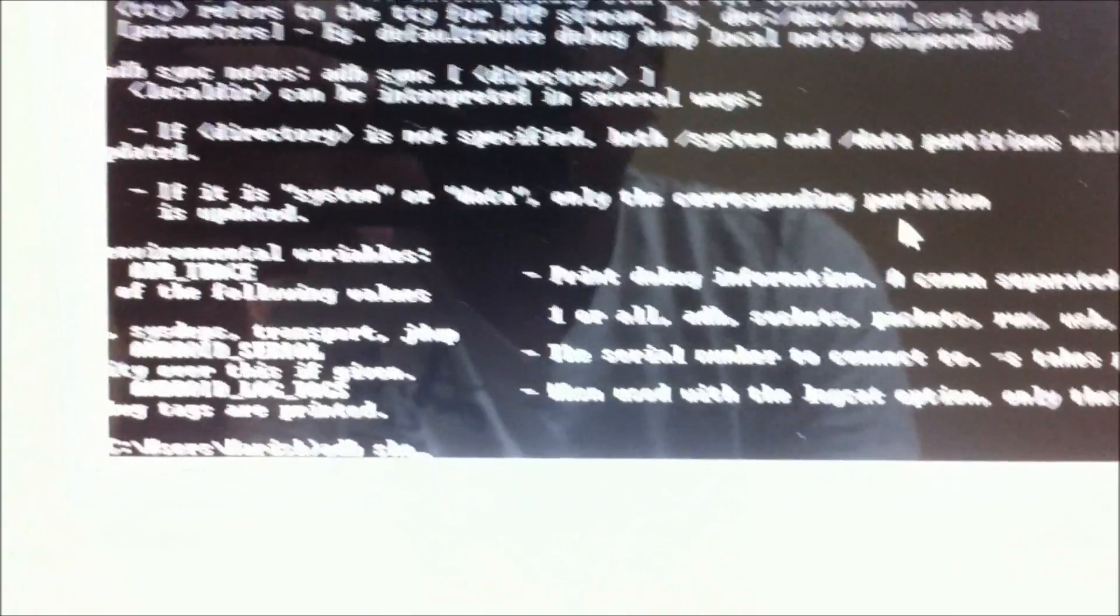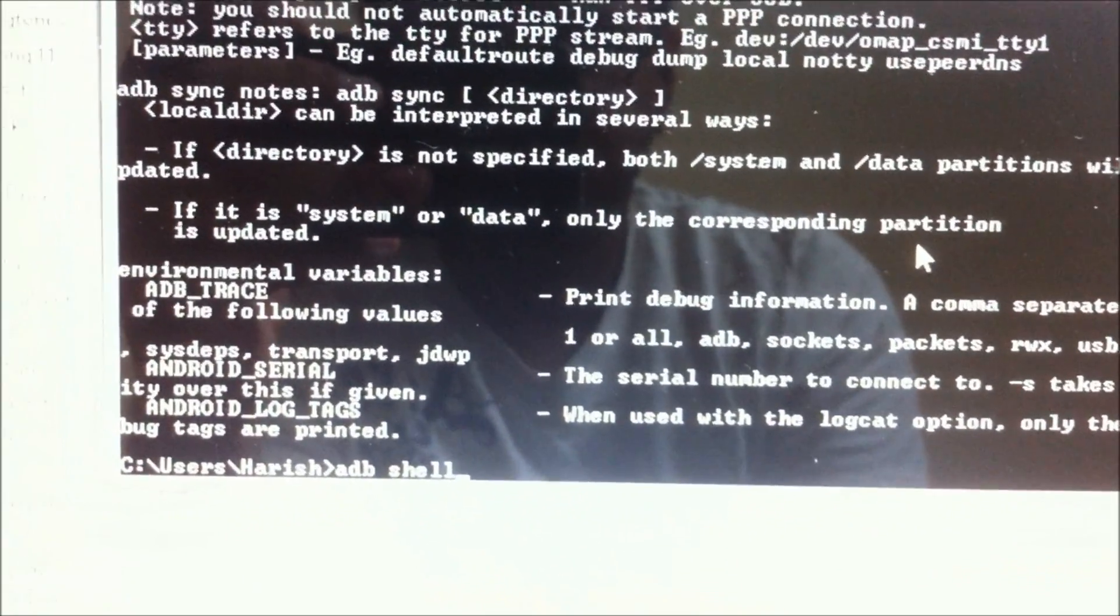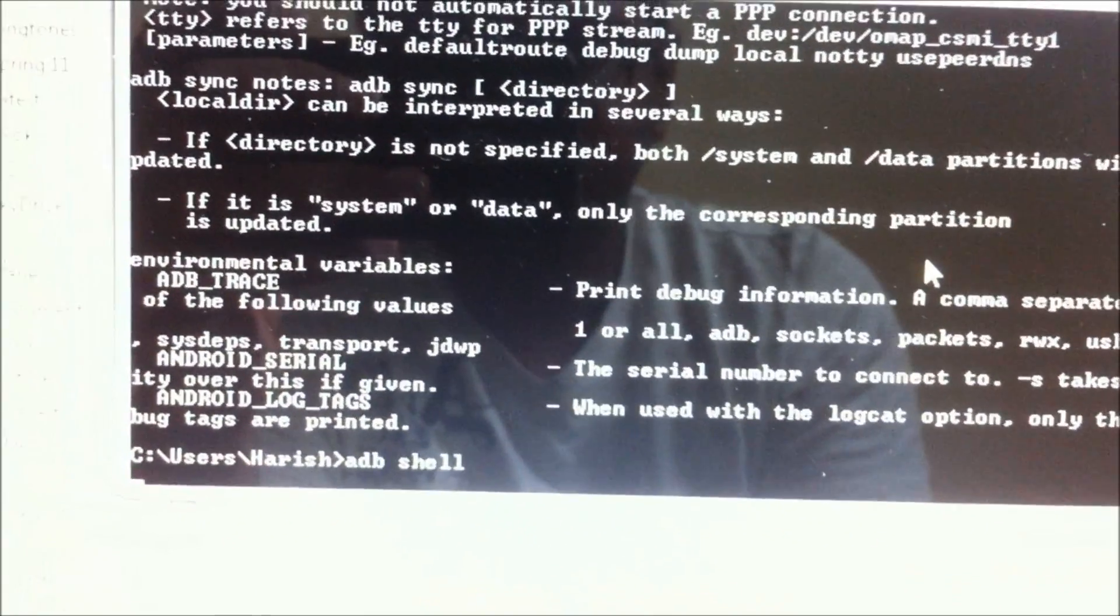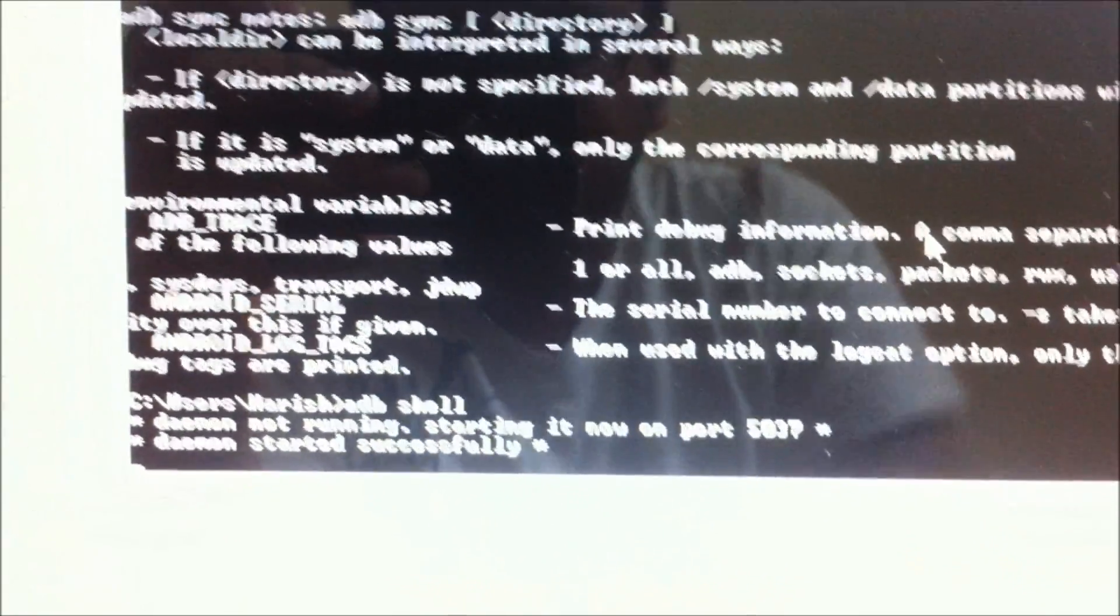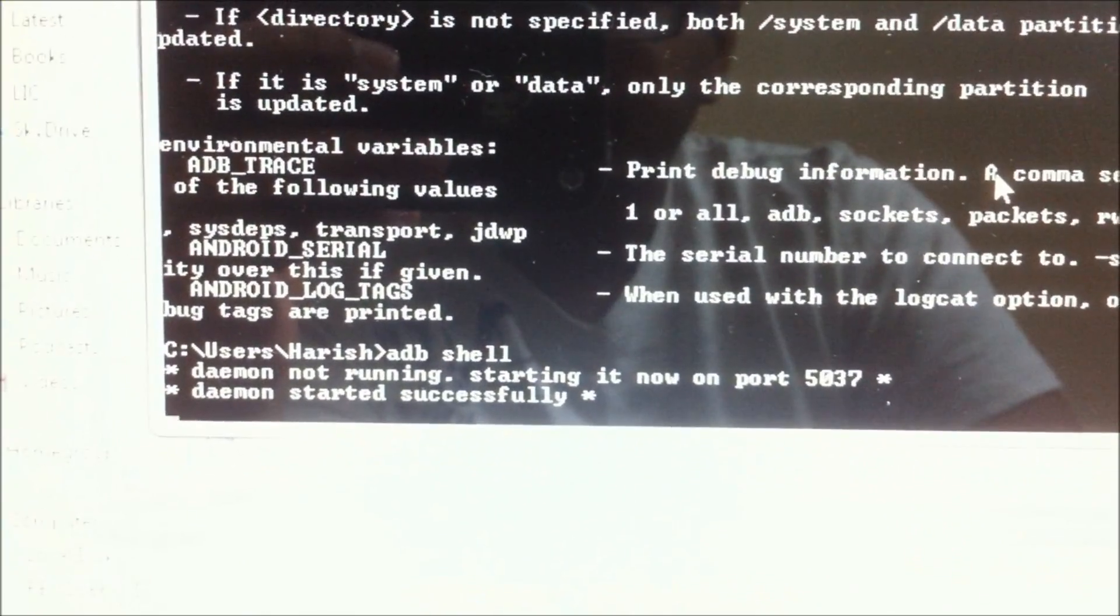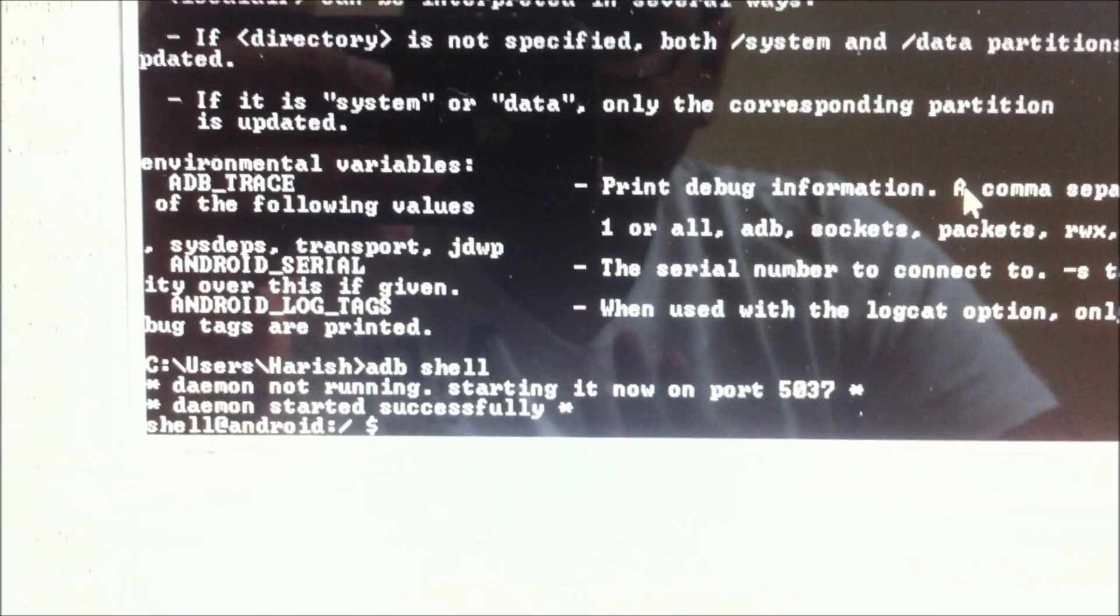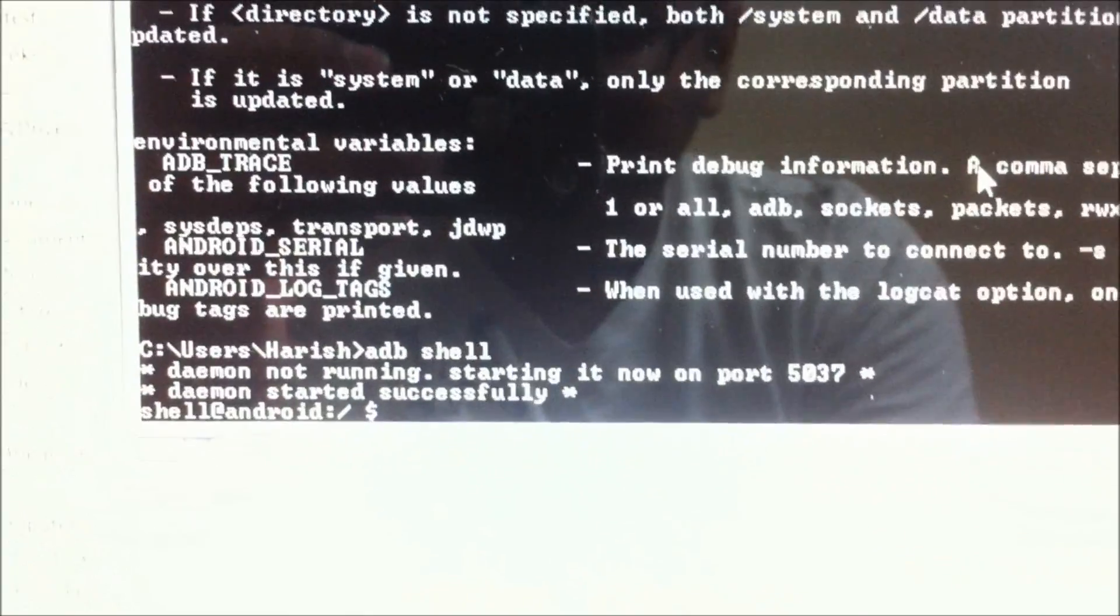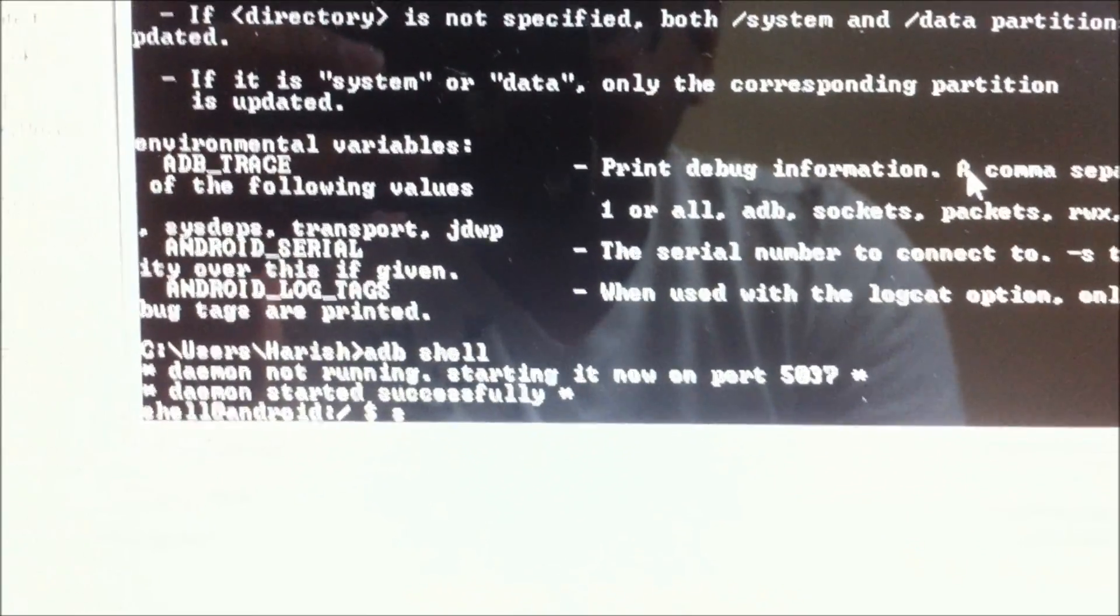Now go ahead and type in ADB shell, ADB space shell, and then you would be shelled into your phone. Make sure you have your phone connected via USB here.